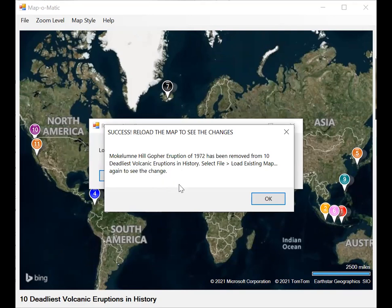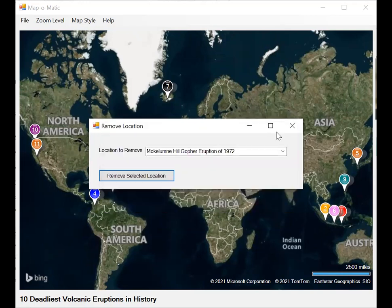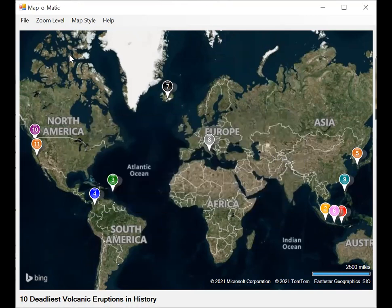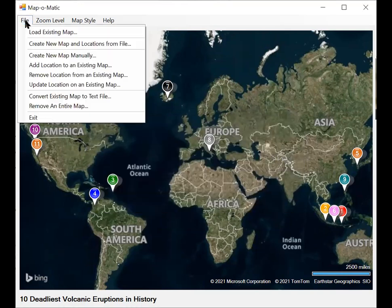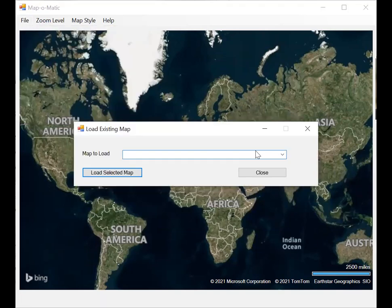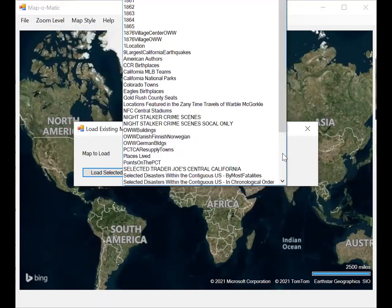It's been removed, but we will now have to close this dialog and select file, load existing map, select that map again.